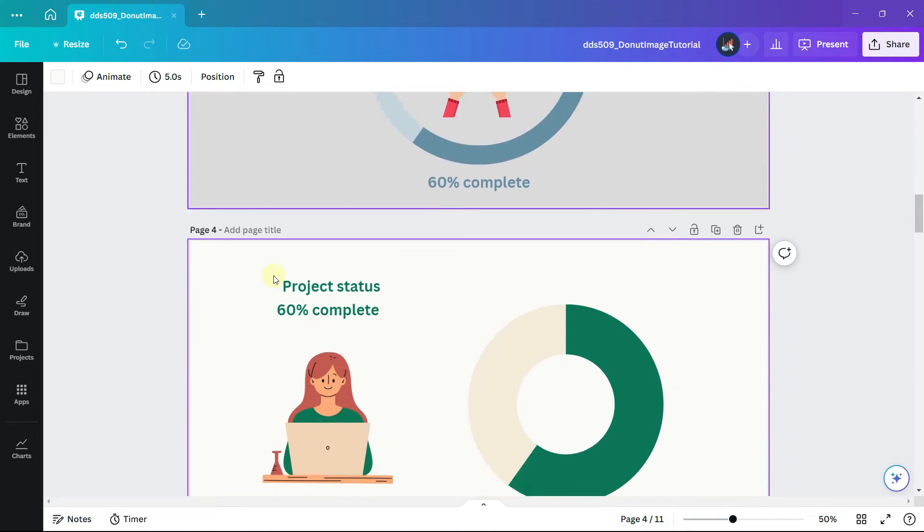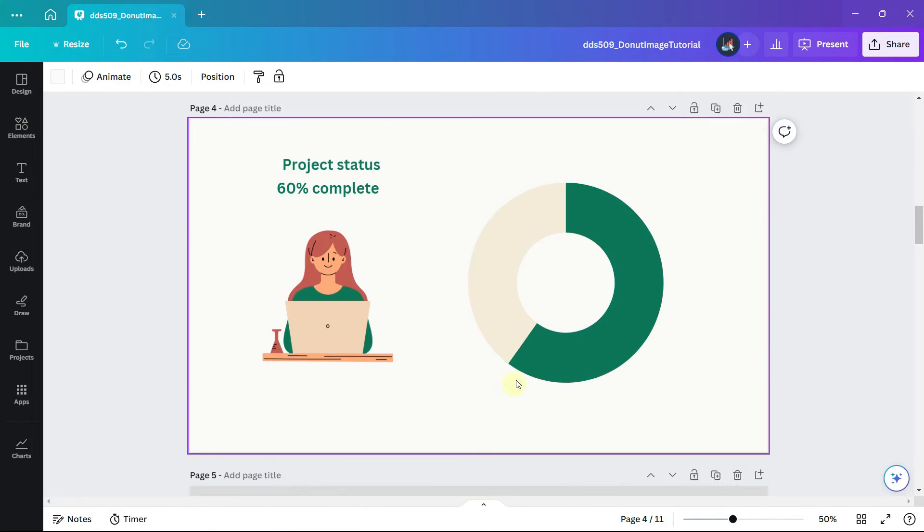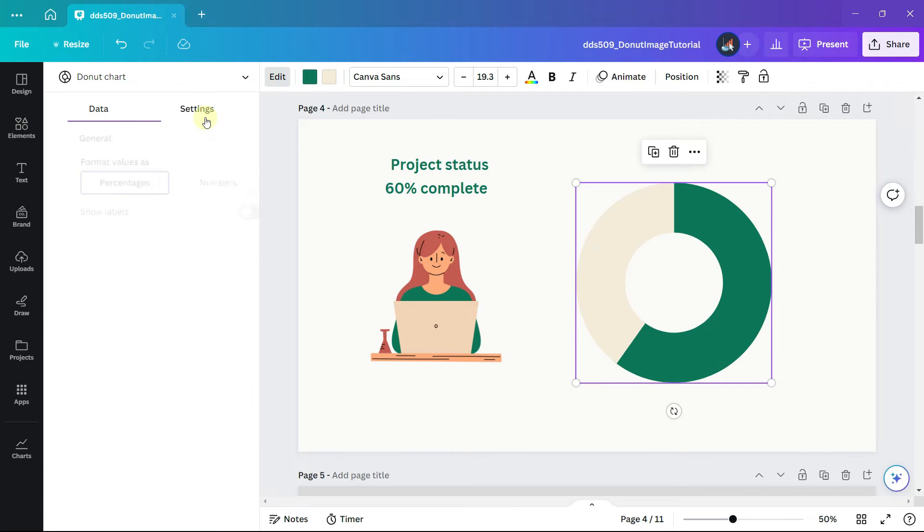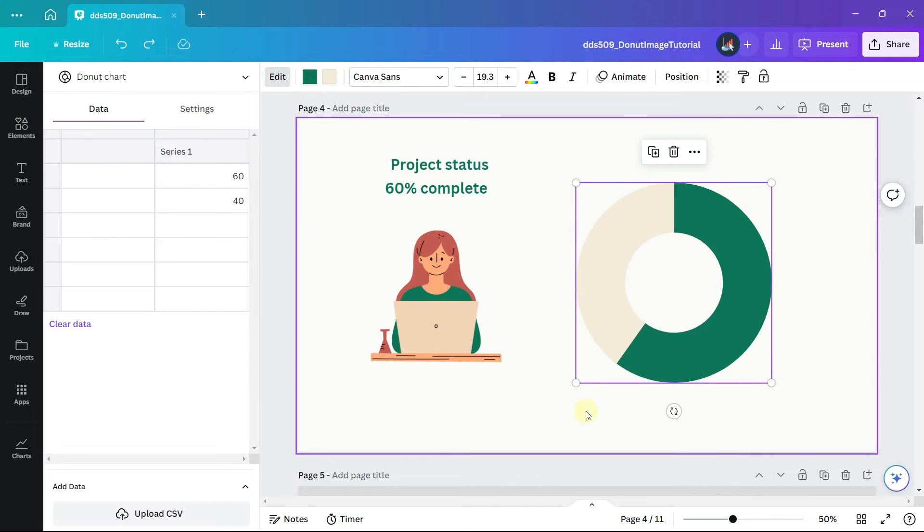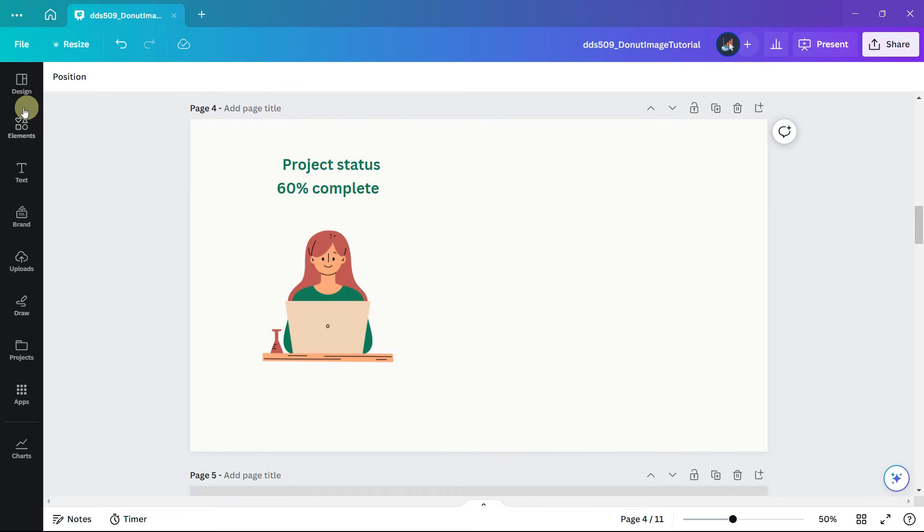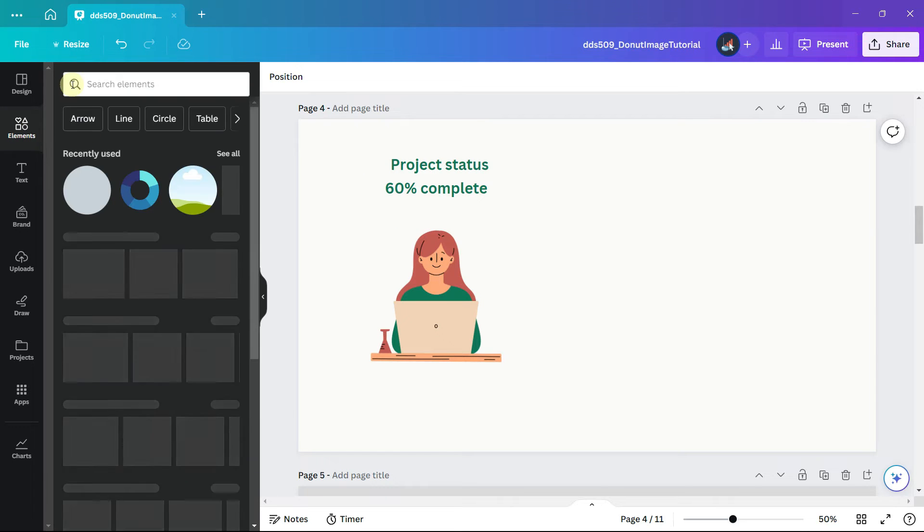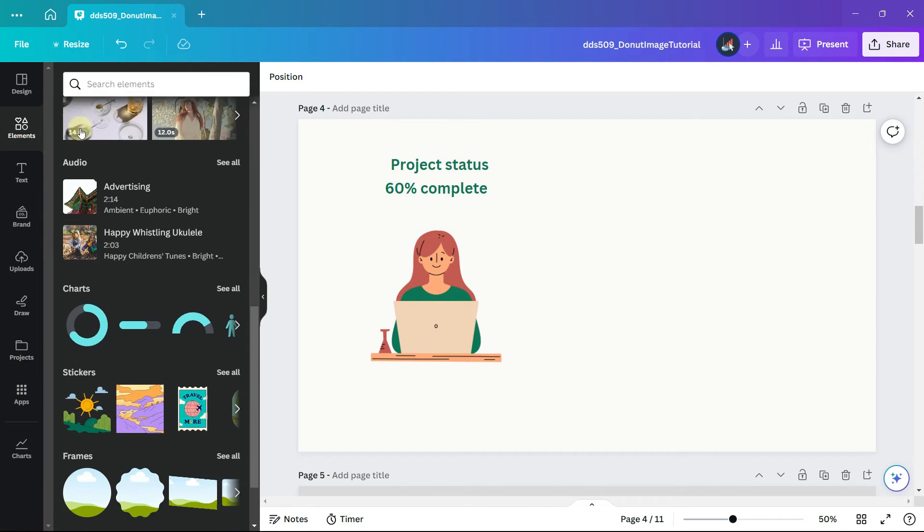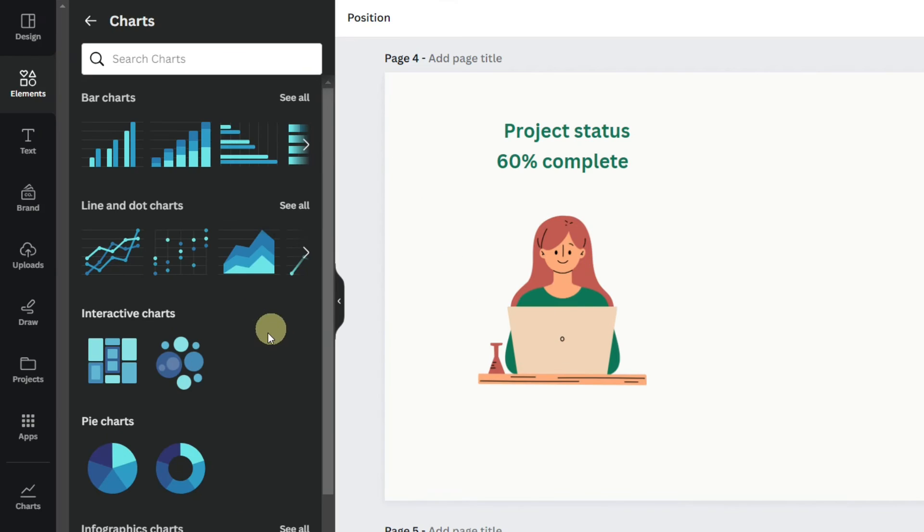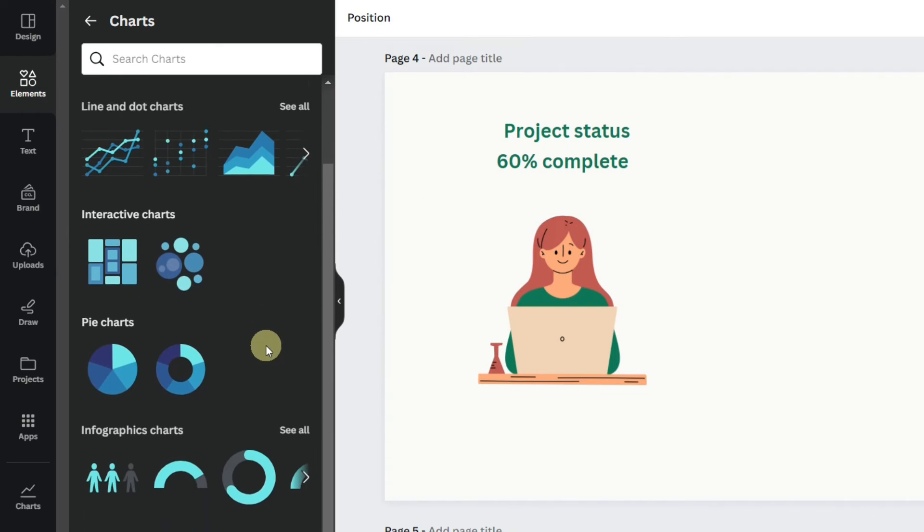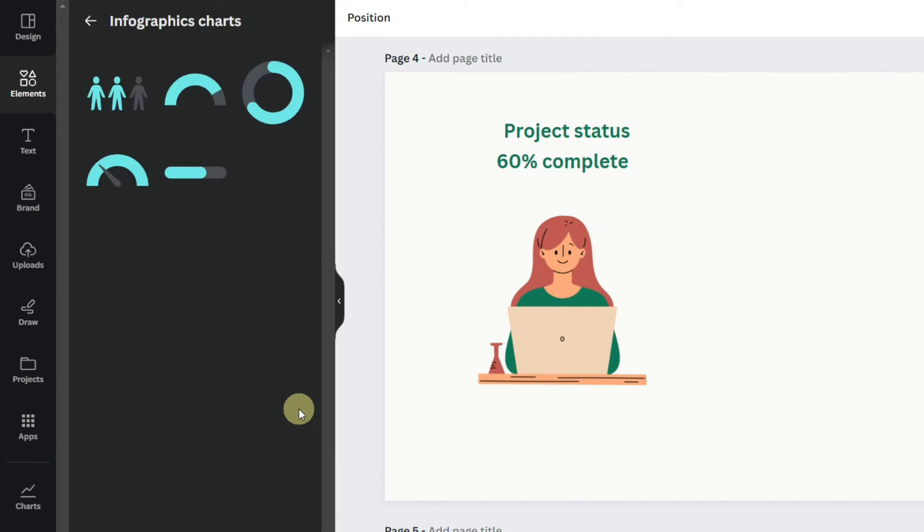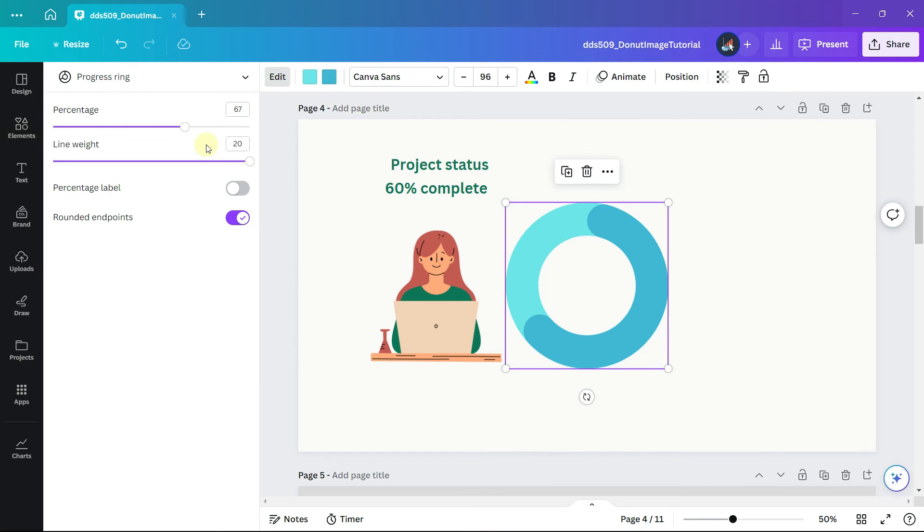The third strategy is to use a different kind of chart. As I mentioned there is no way to adjust the line width of a donut chart. Let's delete this. Click on elements and again scroll down to charts. This time under the infographic charts click see all and select the progress ring.